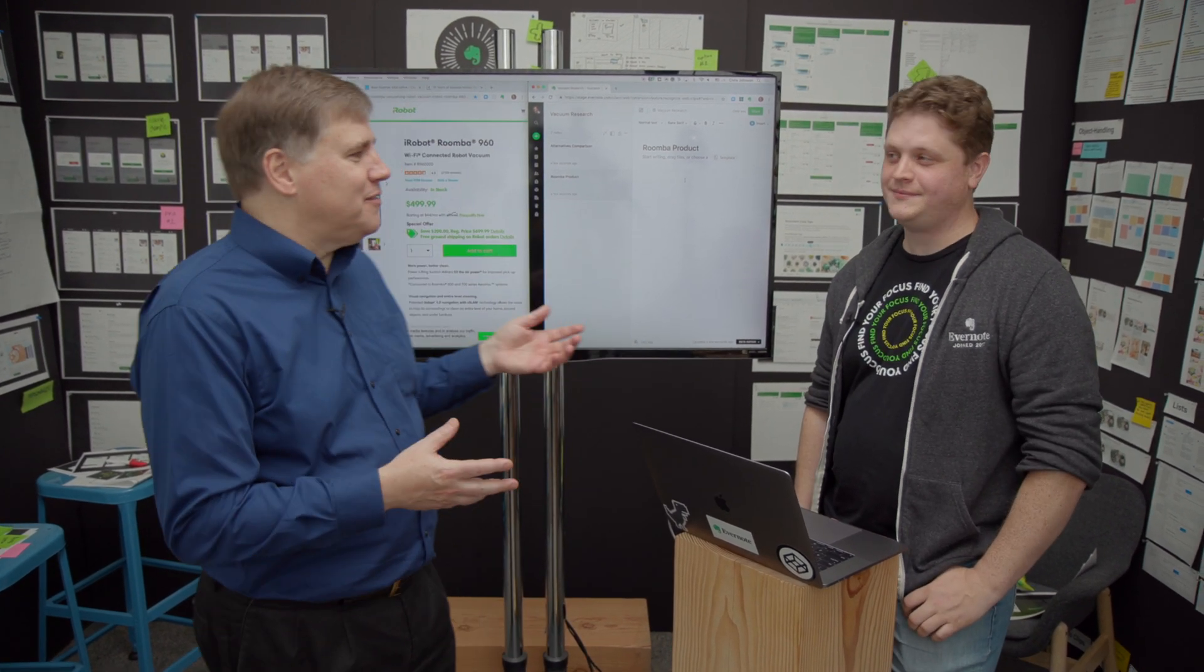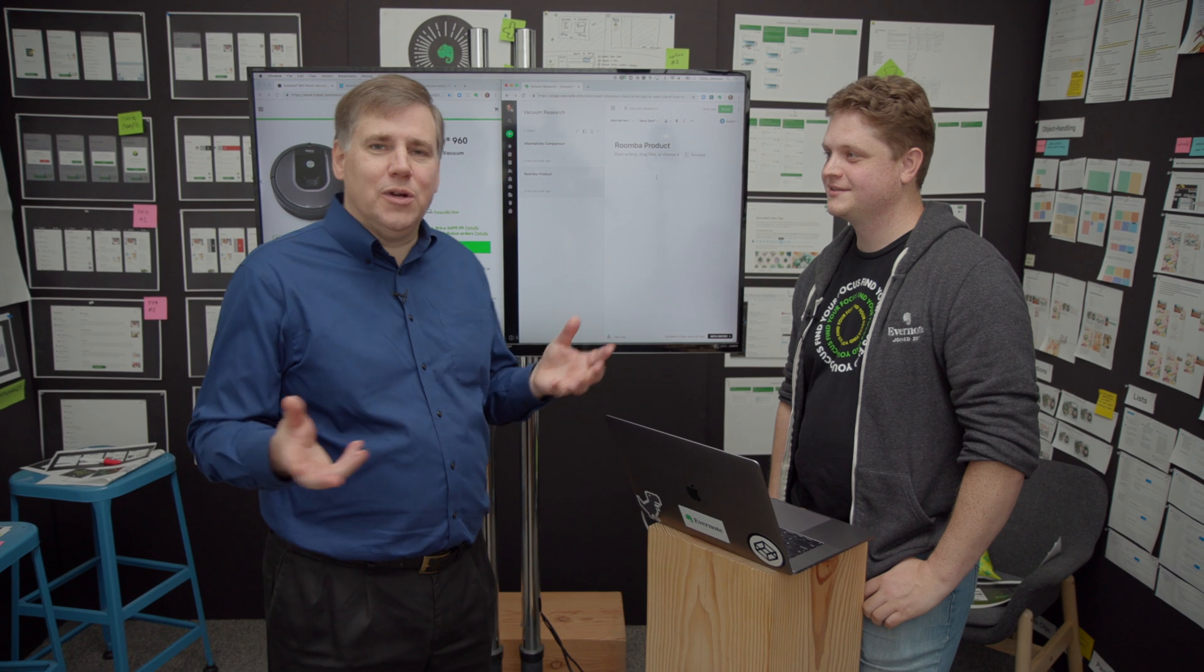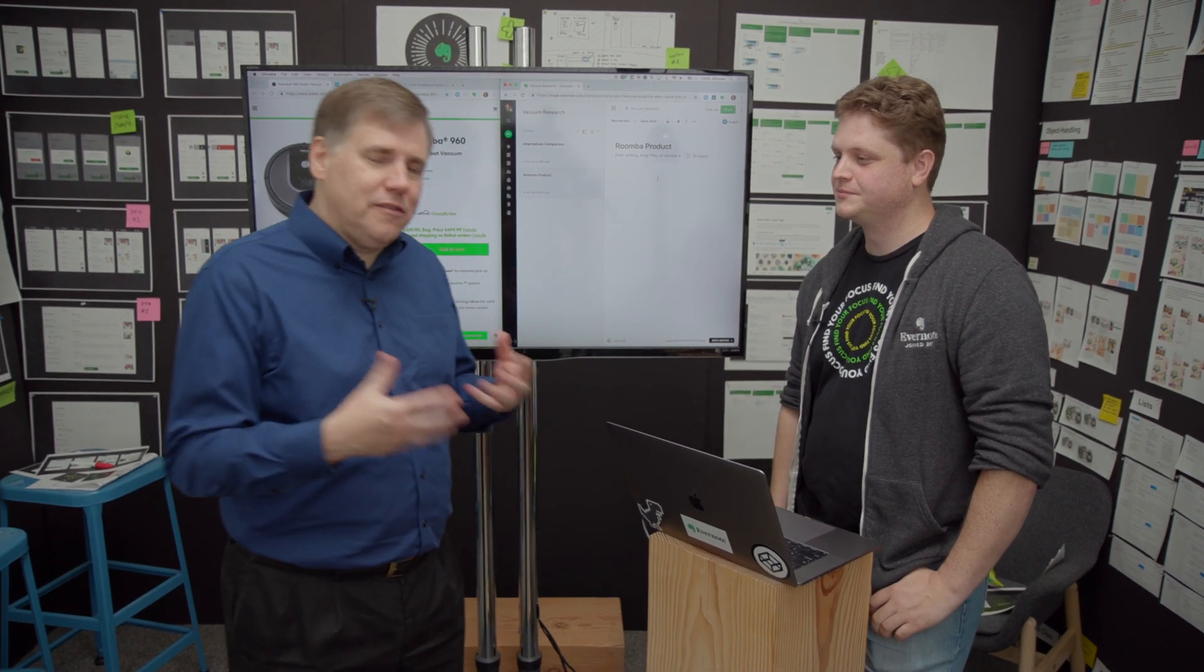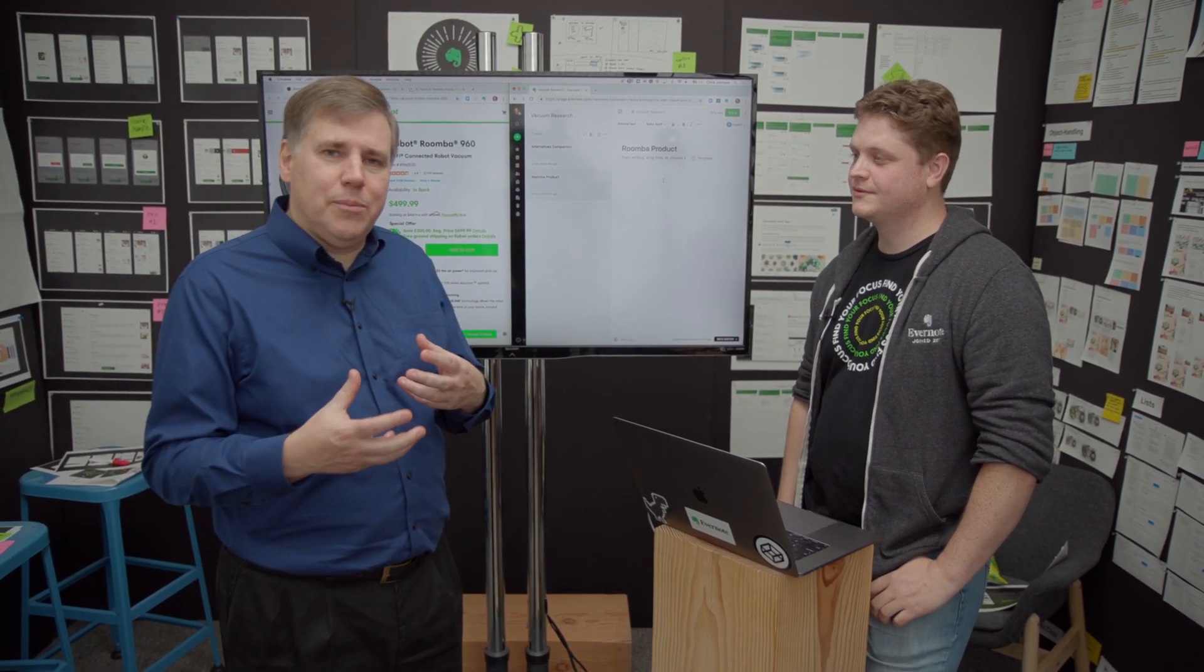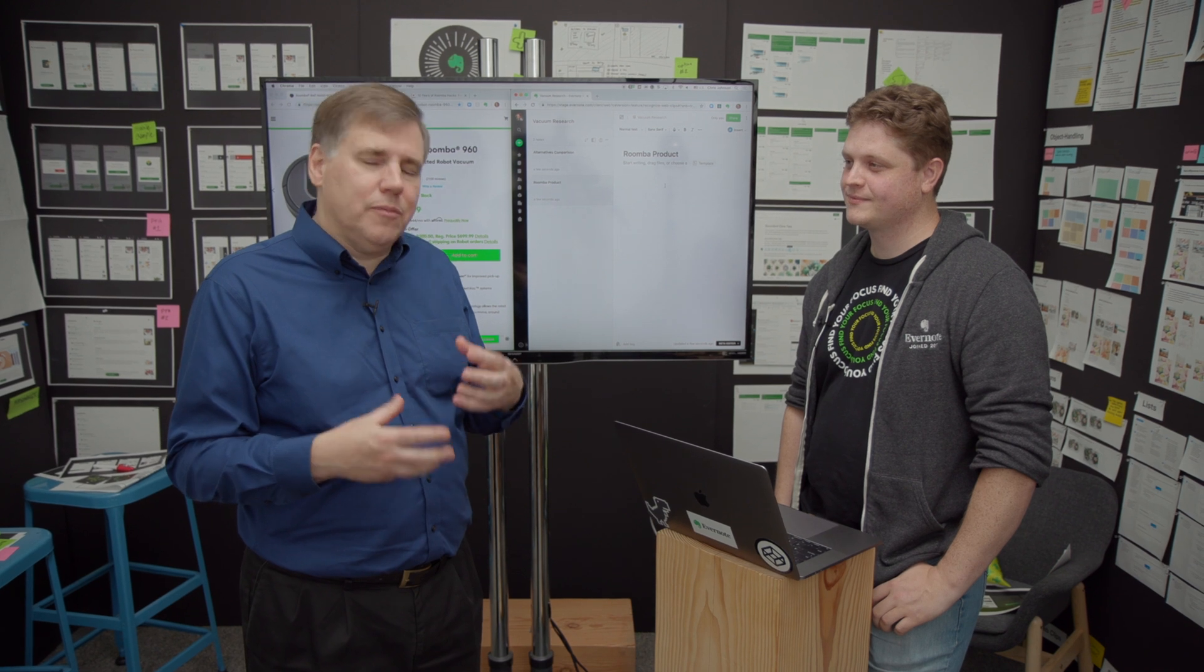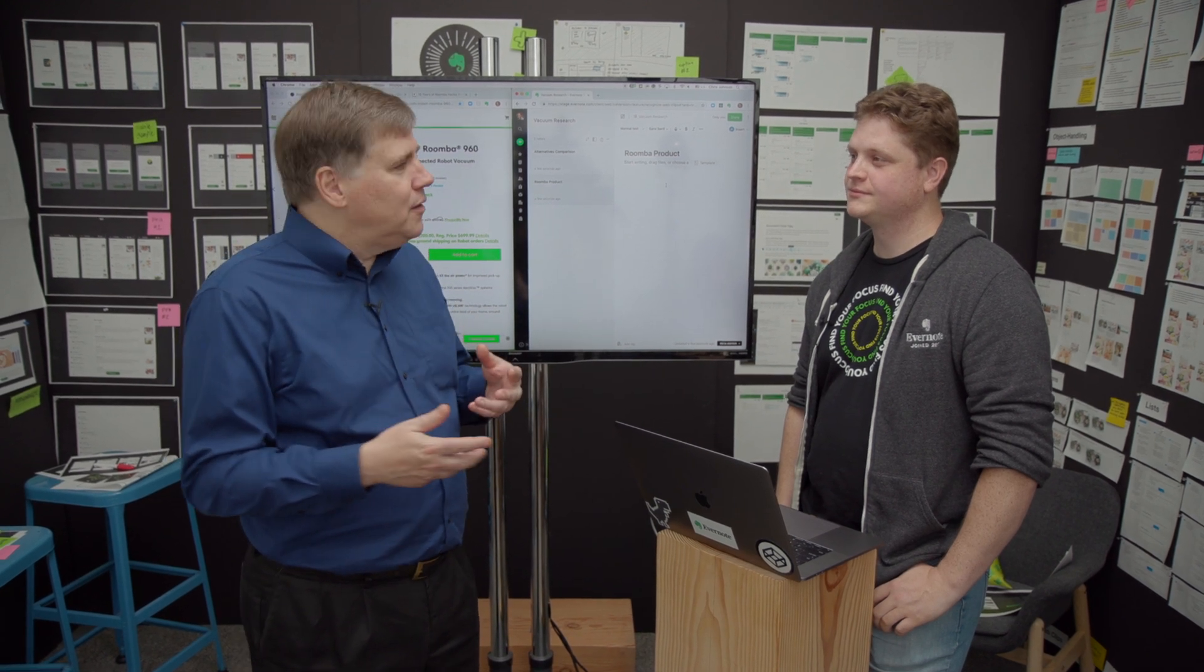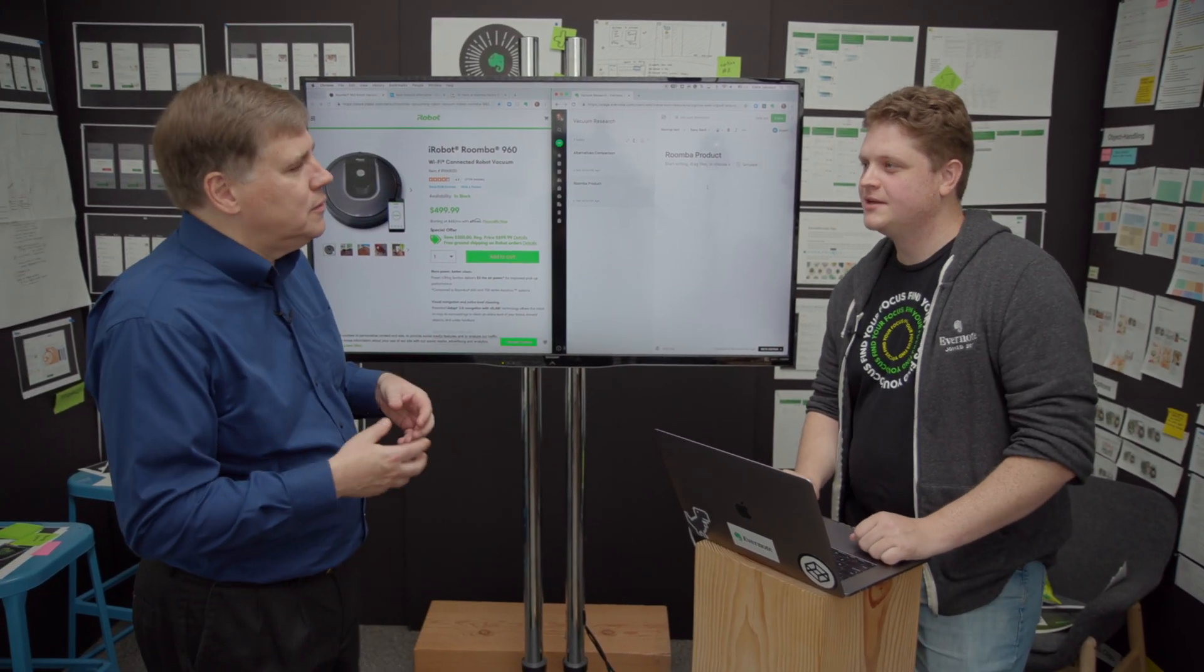Hi, I'm Ian Small, CEO of Evernote, and I'm here with Chris, one of the members of our engineering team who's working on the note editor. One of the things that Chris has been working on is what happens when we copy and paste information in from the outside world, because it can be a bit tricky. What kind of problems do users run into?